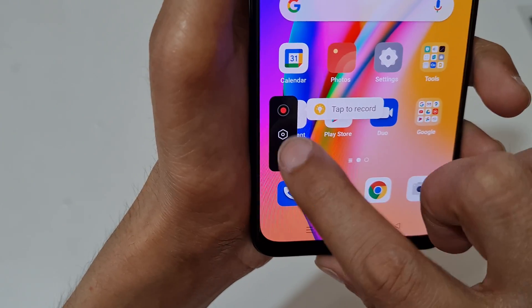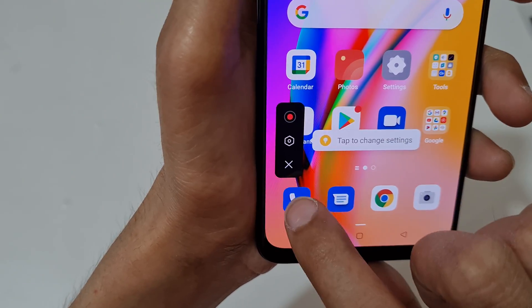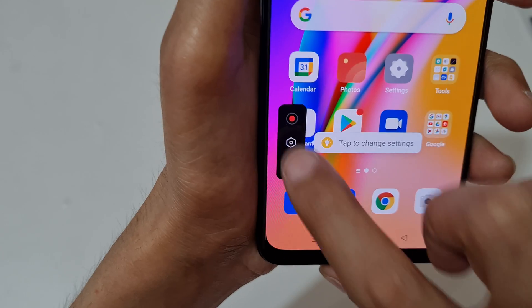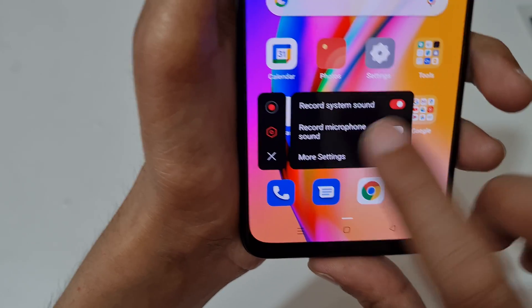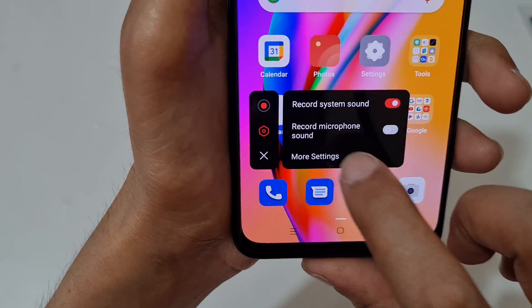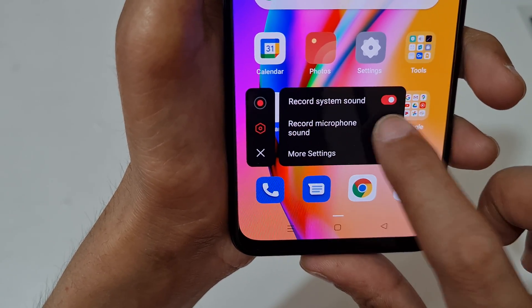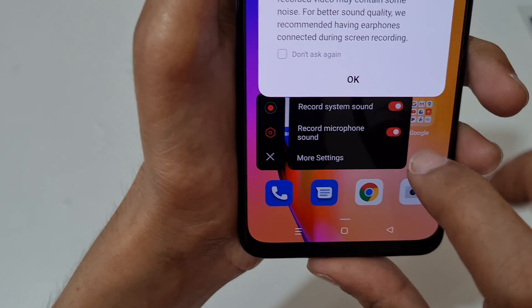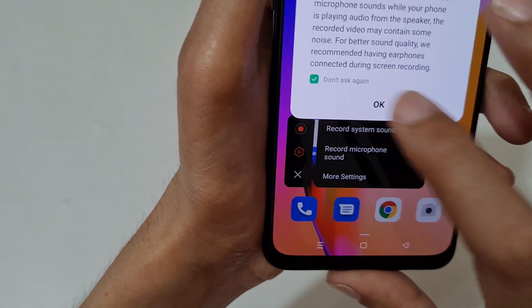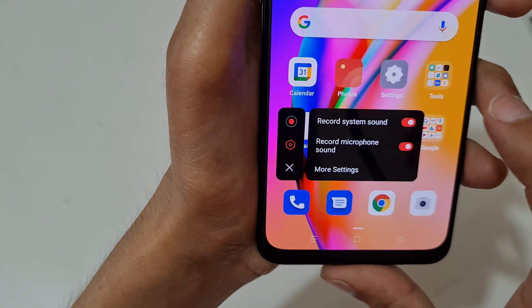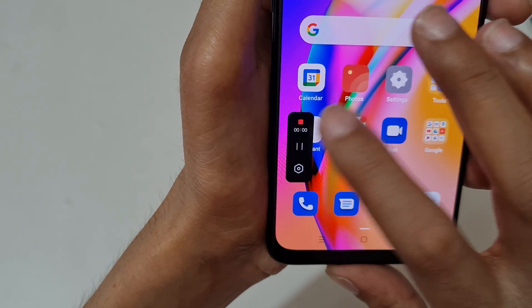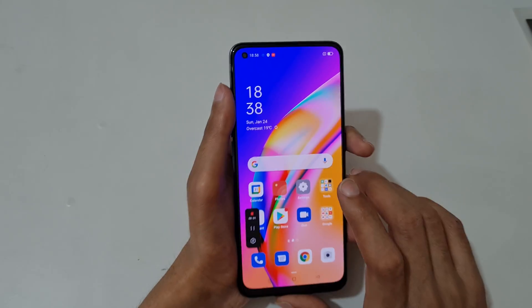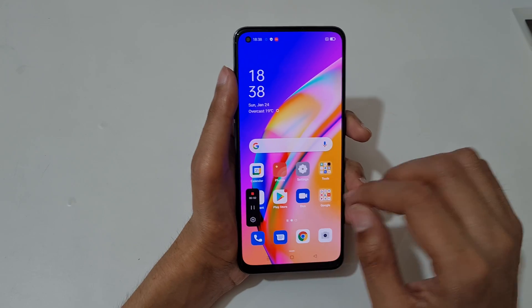You can see this is the screen recording toolbar — tap to record, tap to change settings, and tap to exit. If you go into settings, you can see the option to record microphone sound is also available. Tap on OK.